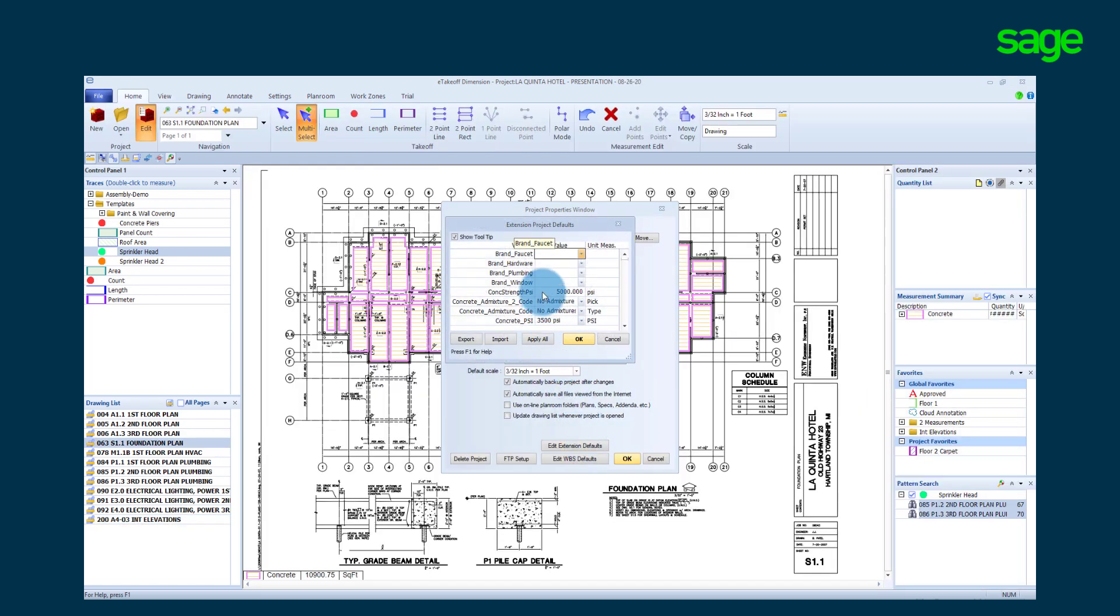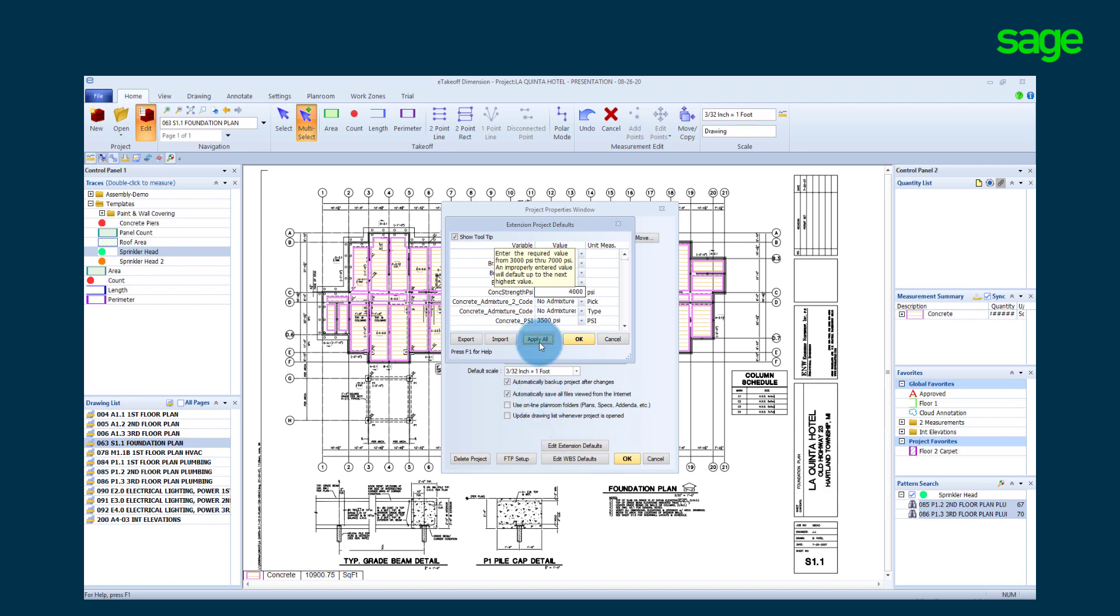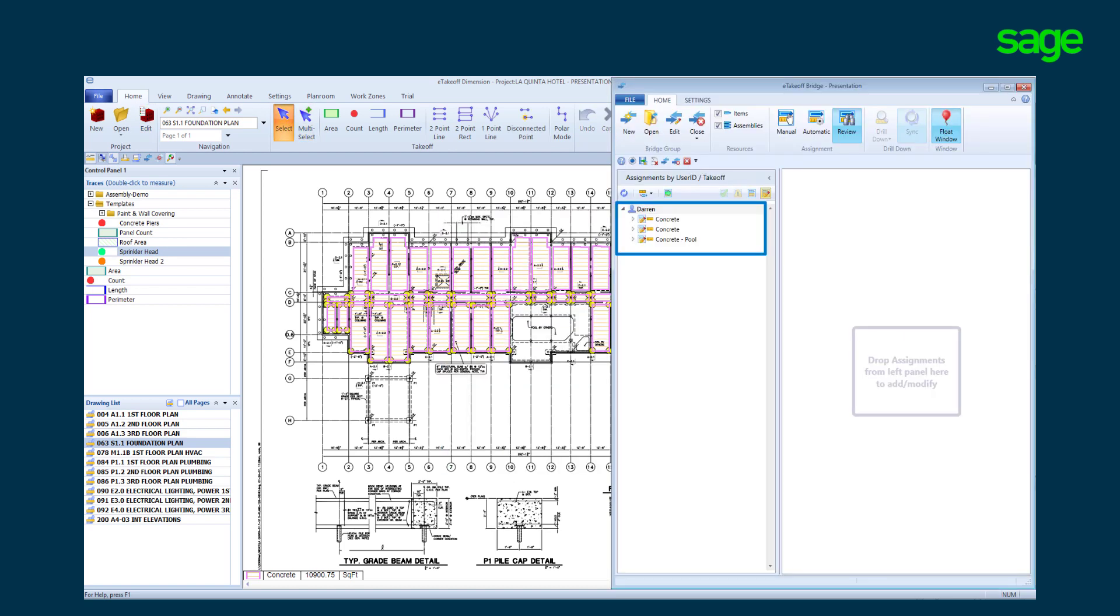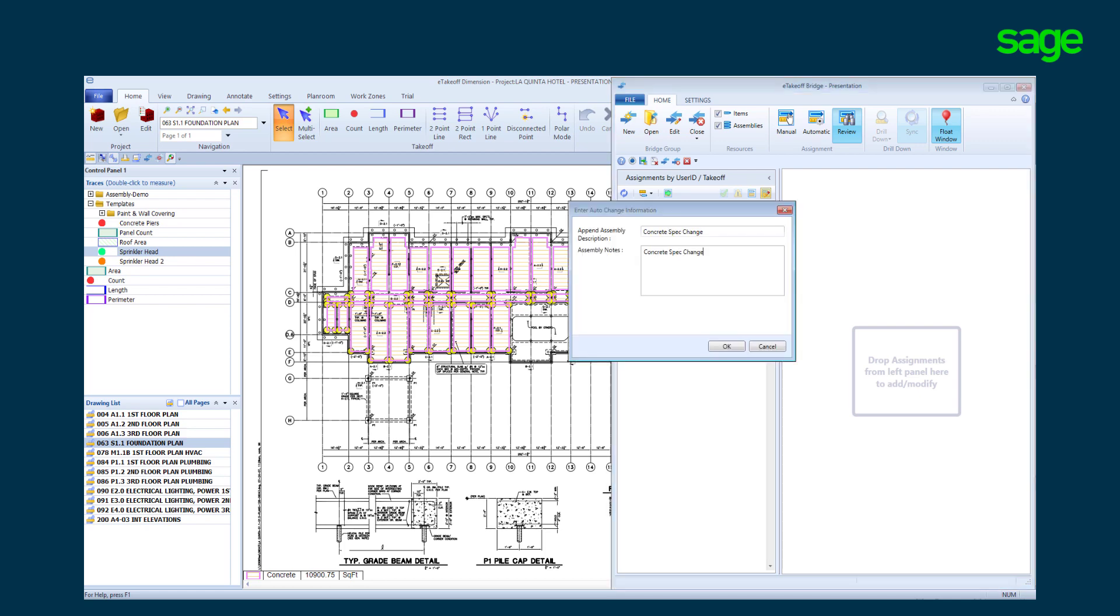We have had a spec change for the concrete slabs on the project. In one central area, we can update all the slabs from 5,000 to 4,000 PSI concrete. Our bridge has highlighted the concrete tray specification changes for us. Simply apply a note for audit review purposes and update the estimate.